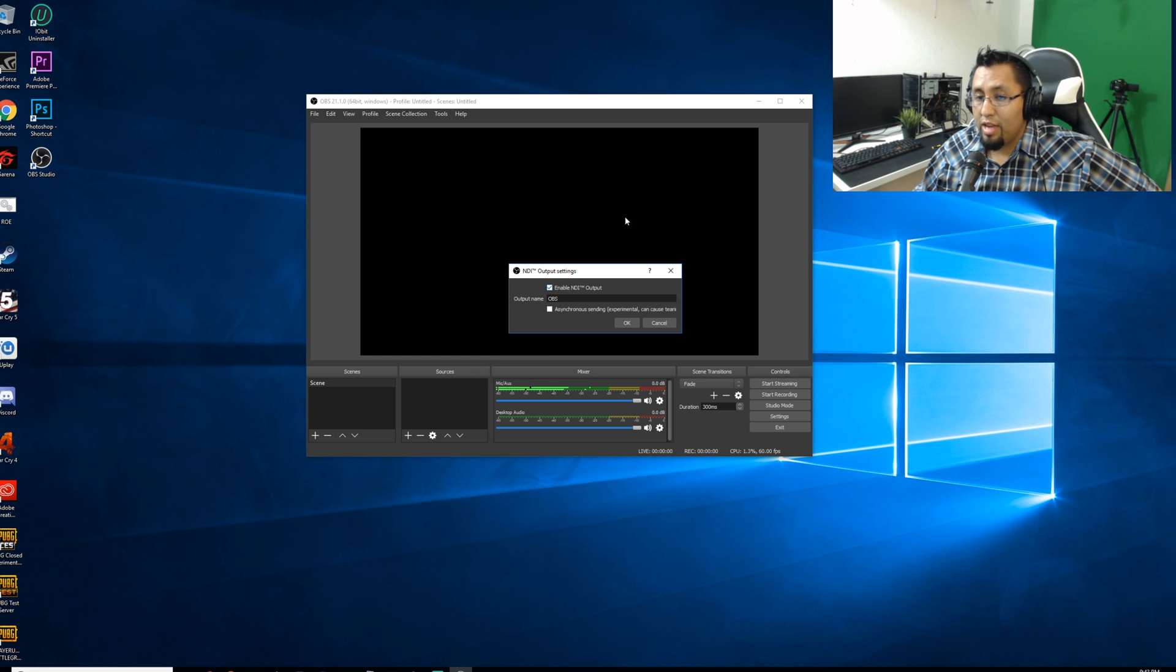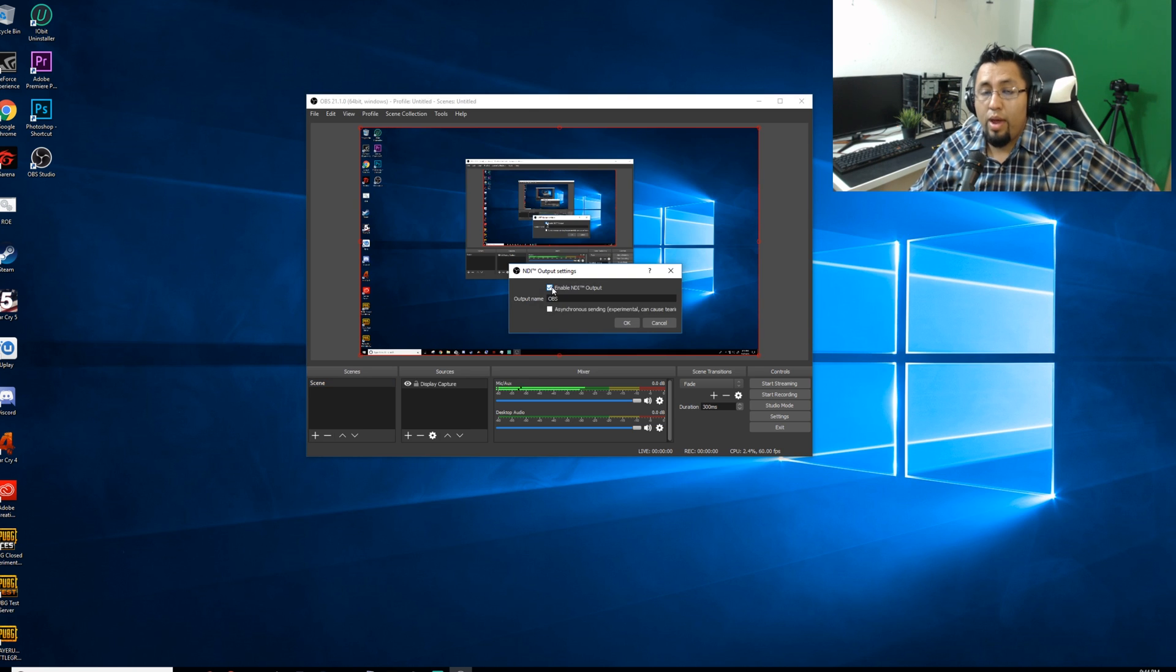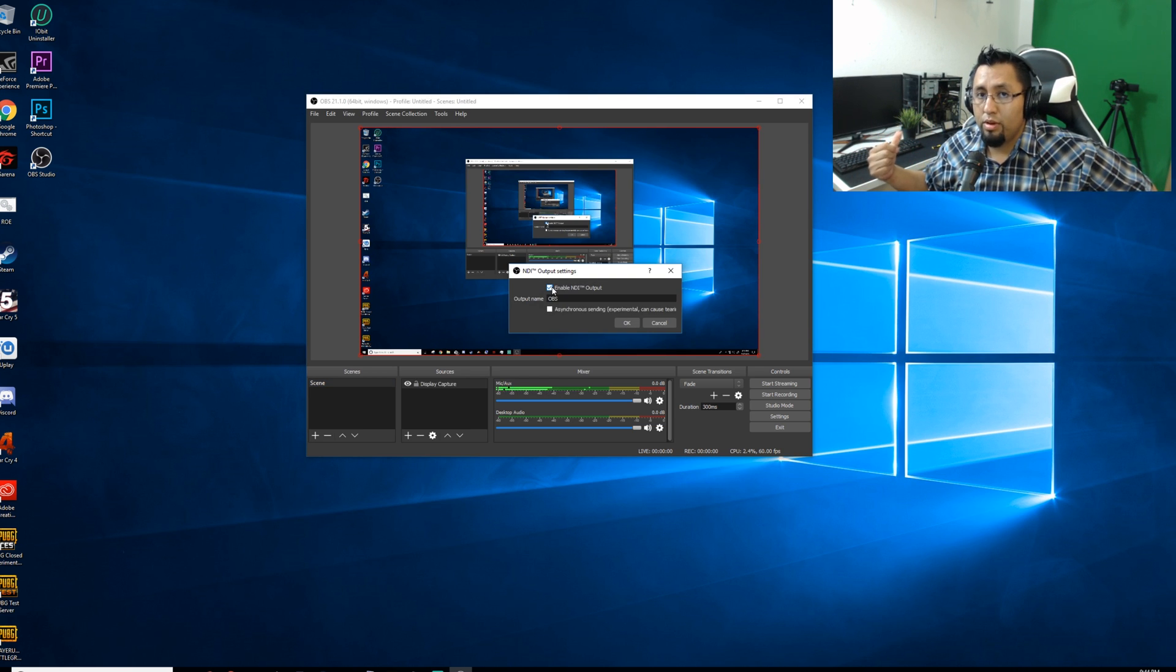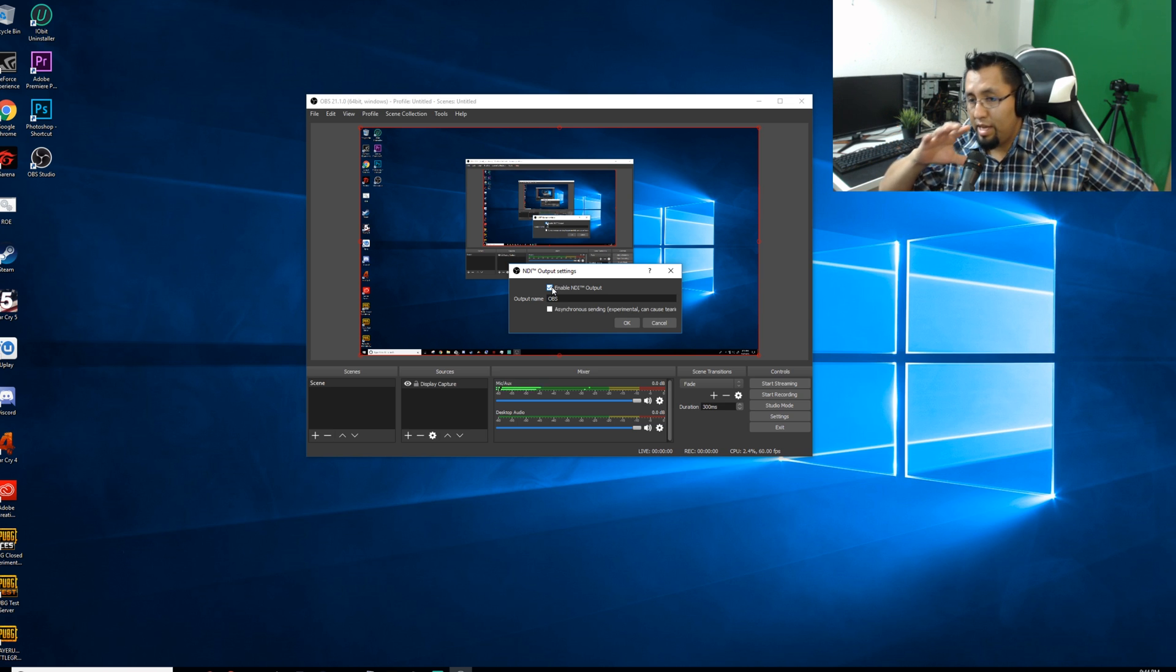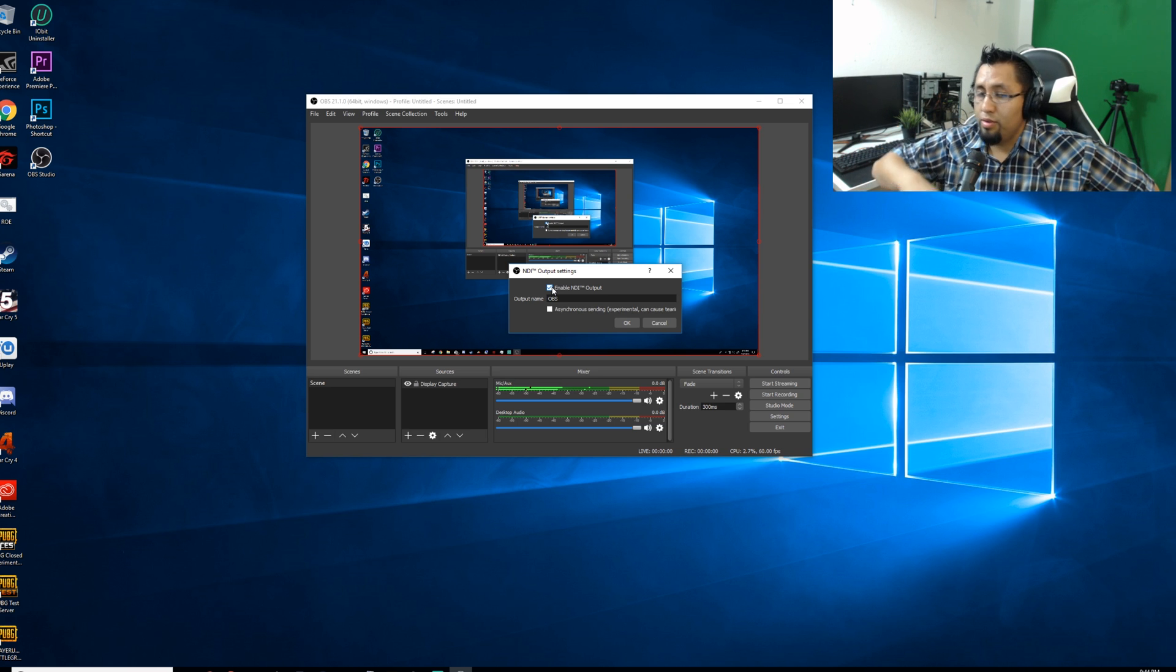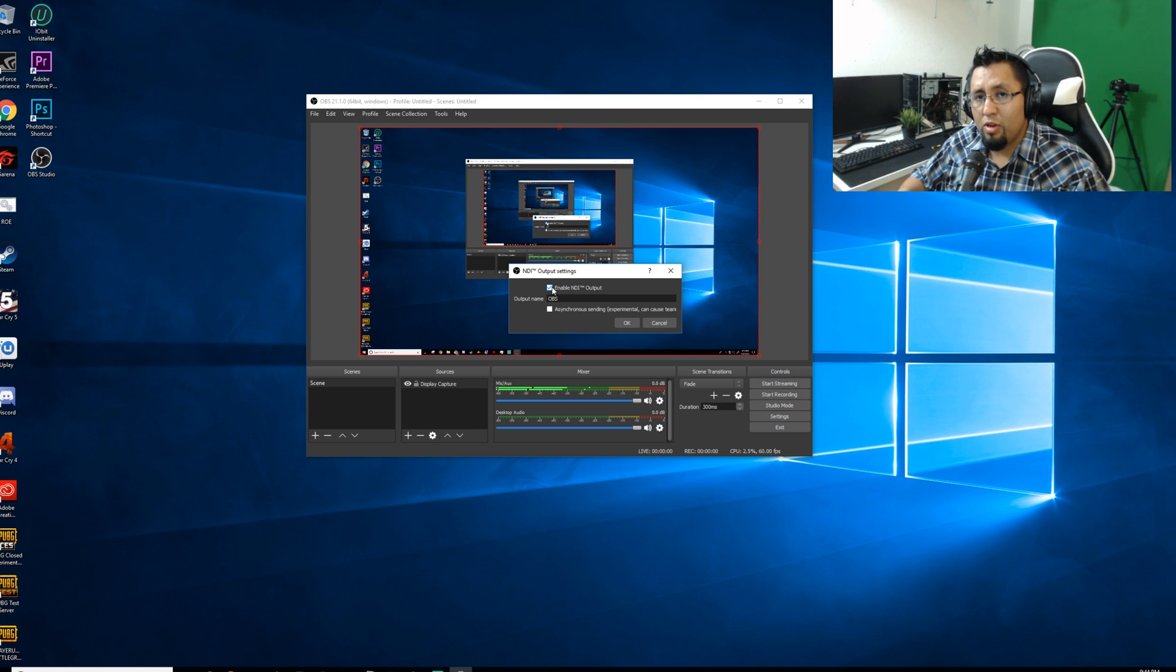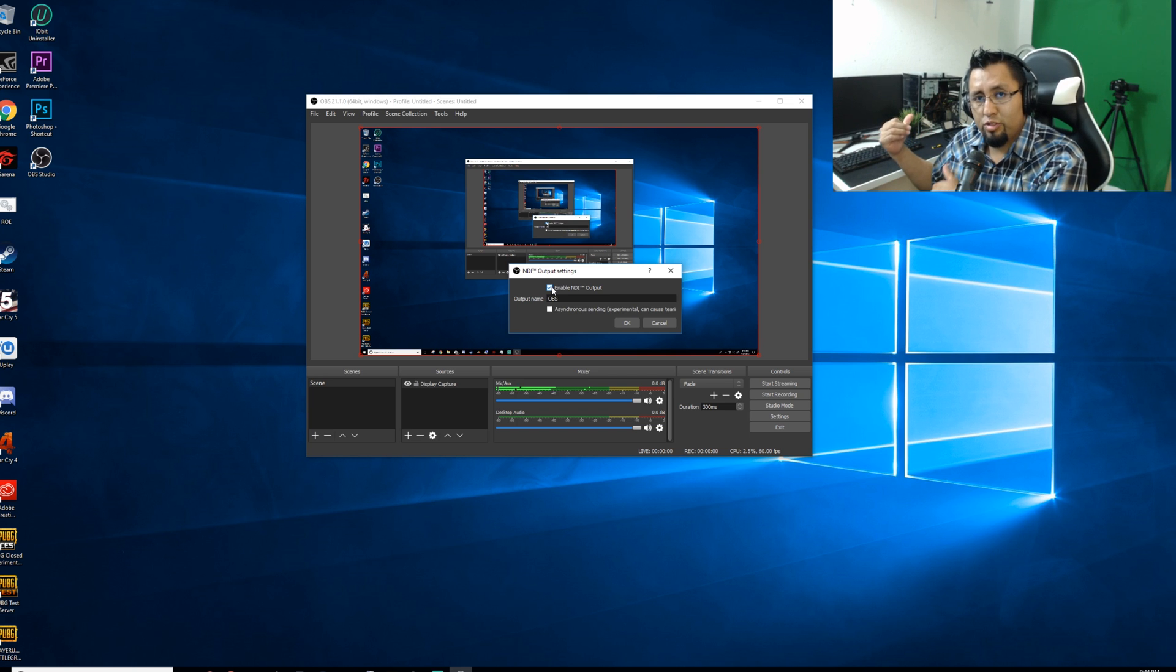So all you got to do is enable it on your gaming PC and click OK. And you do the same procedure with your streaming computer. And after that, your own settings, your own things. Let me go ahead and launch my streaming PC.